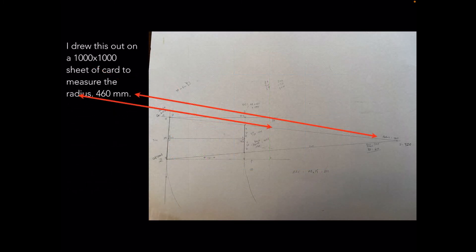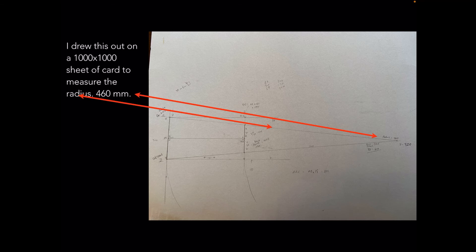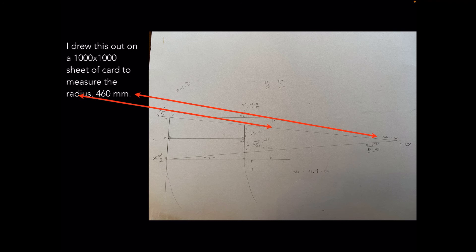You can see I drew this out on a sheet of card to measure the radius. On the left hand edge you can see the 89 millimeter width divided in half which gives me 44.5 on either side. The right hand edge is the base of the mug or the cut off point of the cone. That radial line goes from the bottom of the shape right out to the apex and that's 460 millimeters if you measure it with a ruler.